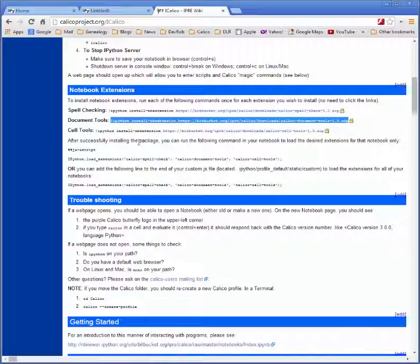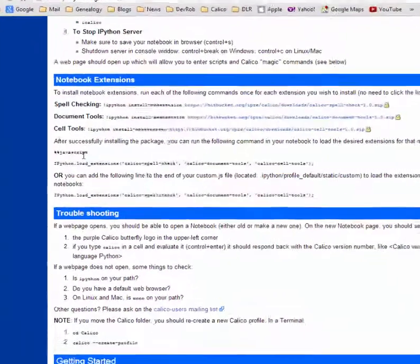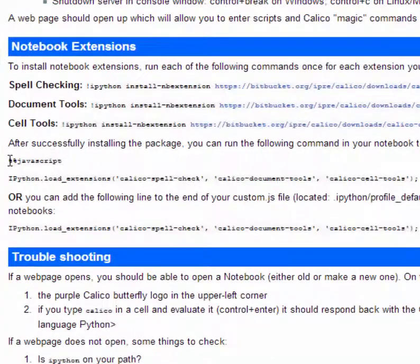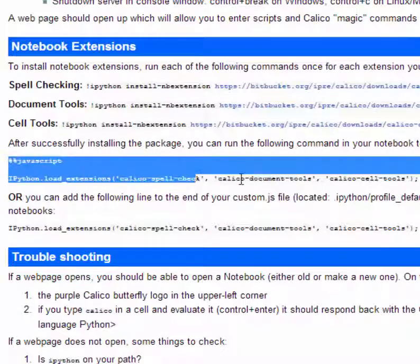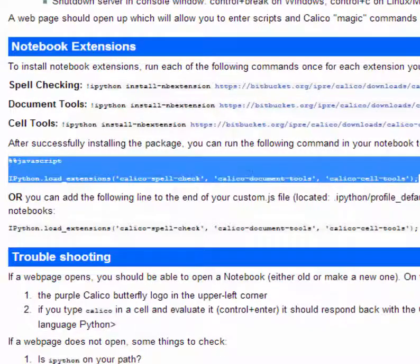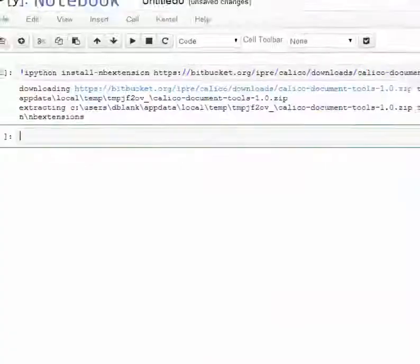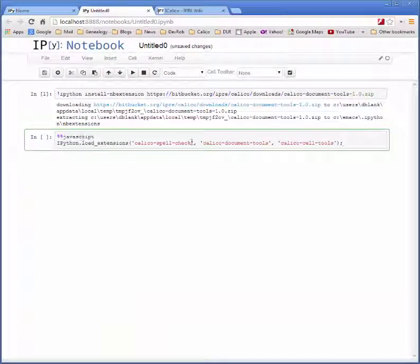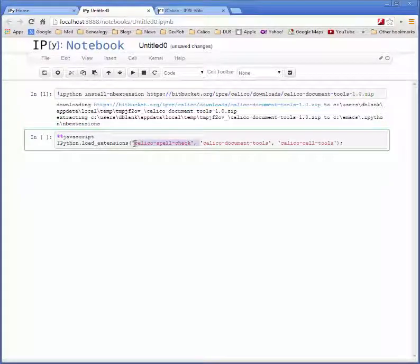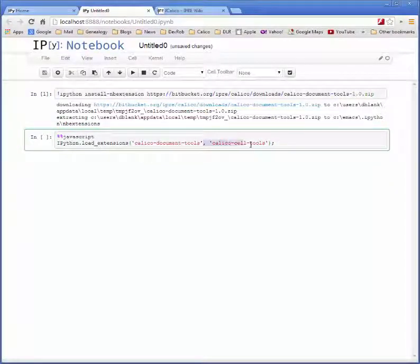In order to do that go back to the Calico Project web page and copy this block of code. We can paste that into any code cell and make sure you only have the package that you want to install on your system. In this case it's the document tools.